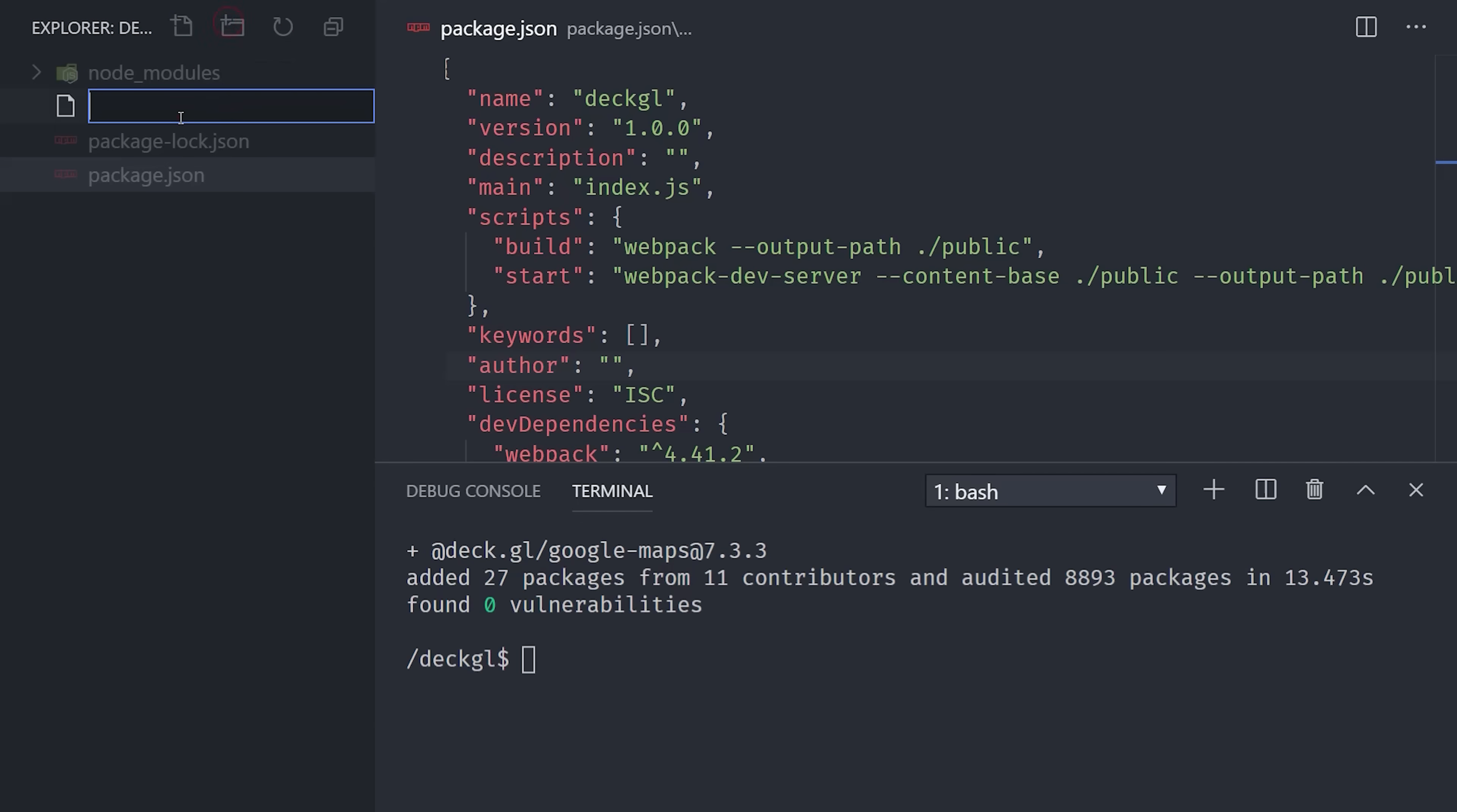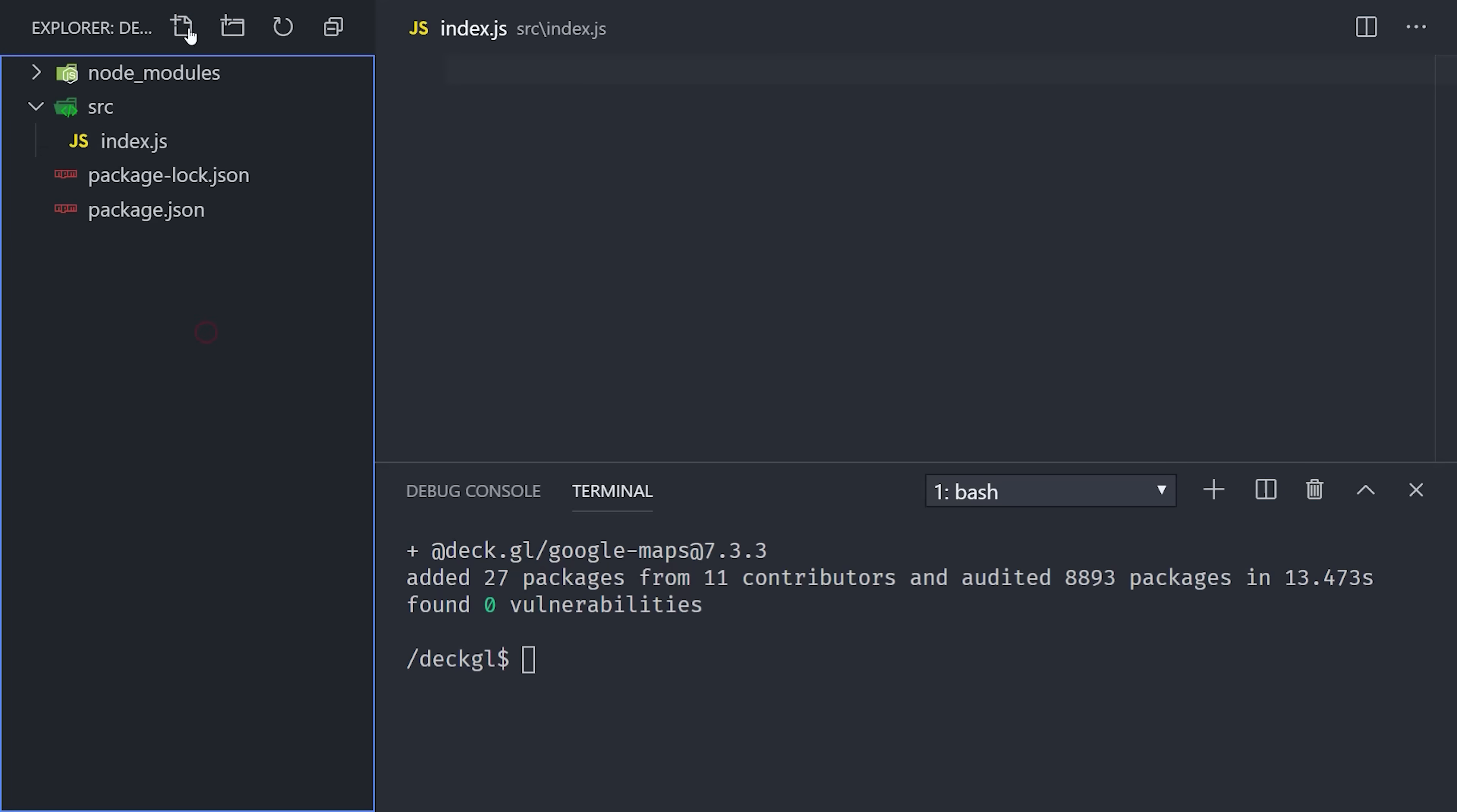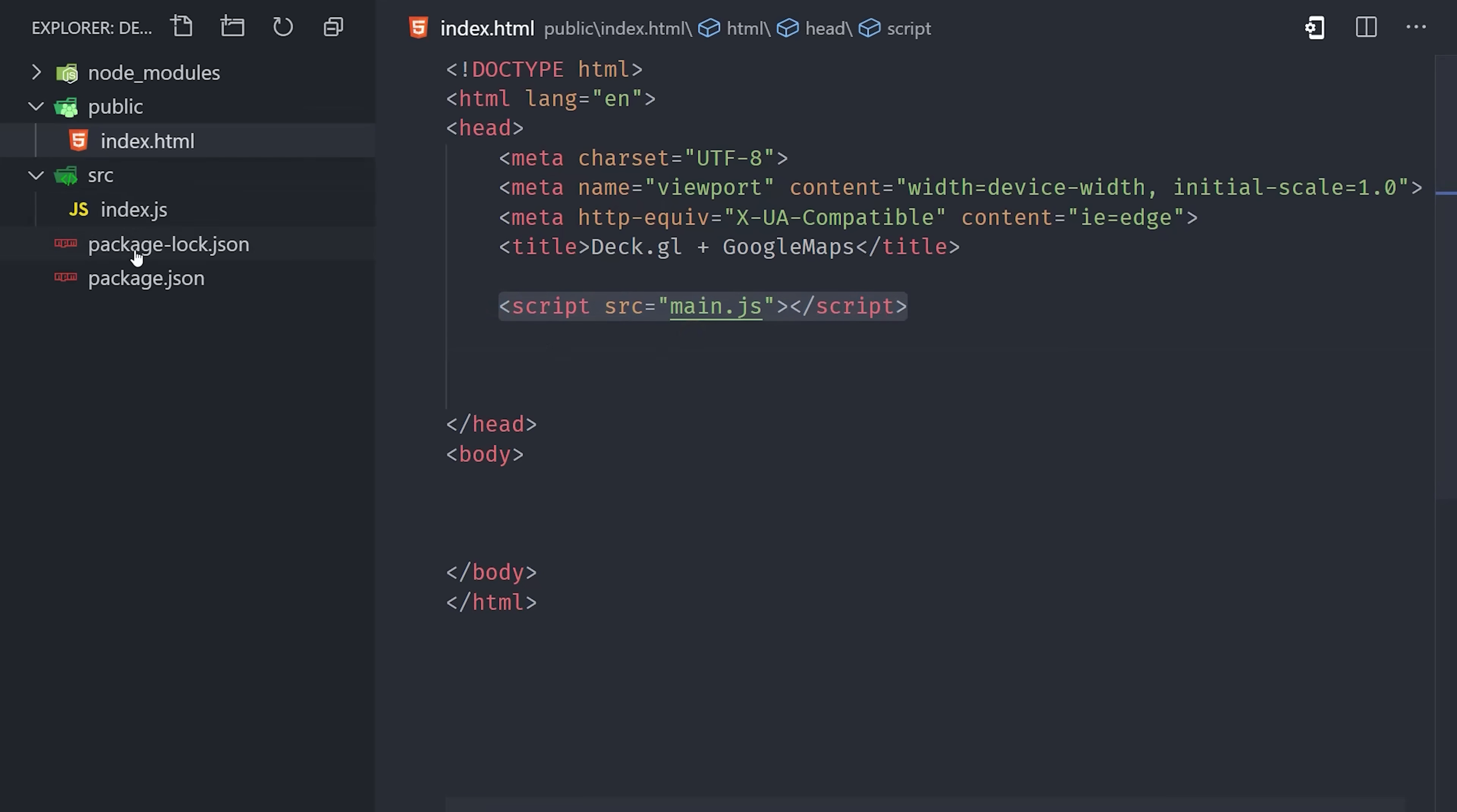The next thing we'll do is create a file for our JavaScript source code in the source directory. A little VS Code pro tip here is to create that file with a slash, and it will automatically create the directory structure for you. Then we'll do the same thing for the public HTML file. Then inside this HTML, we'll just start with a plain HTML document, and we'll make a reference to the main JS file, which is where Webpack will build our source code.